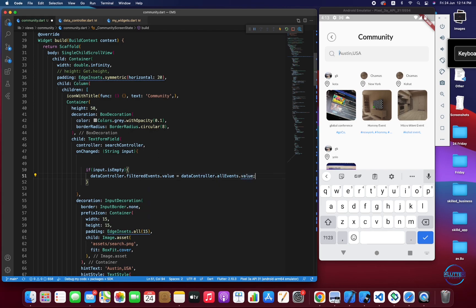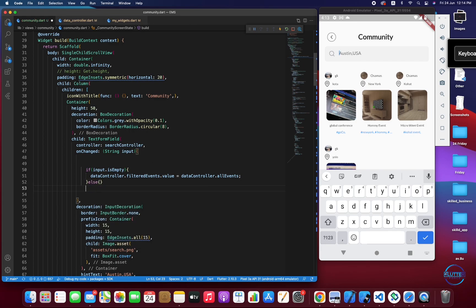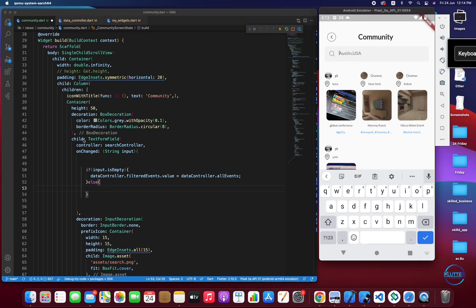We just need to assign values from one list to another. In the case where the input is not empty, we have to filter the list. Let me paste some code in the else section and then walk through it.